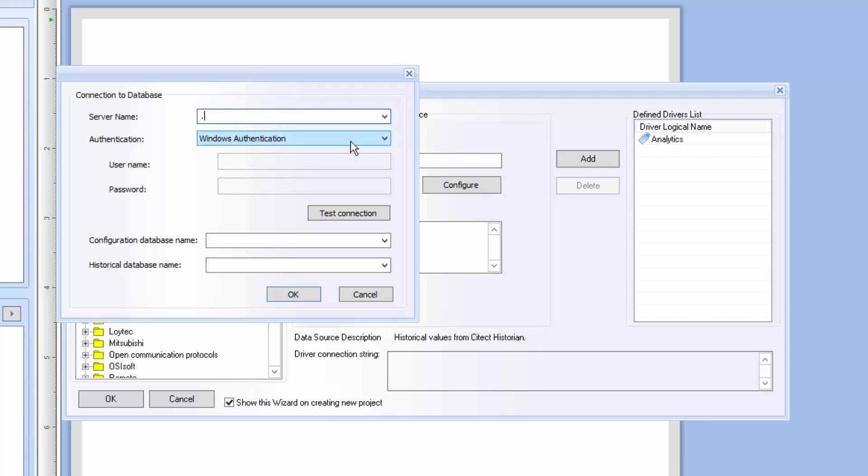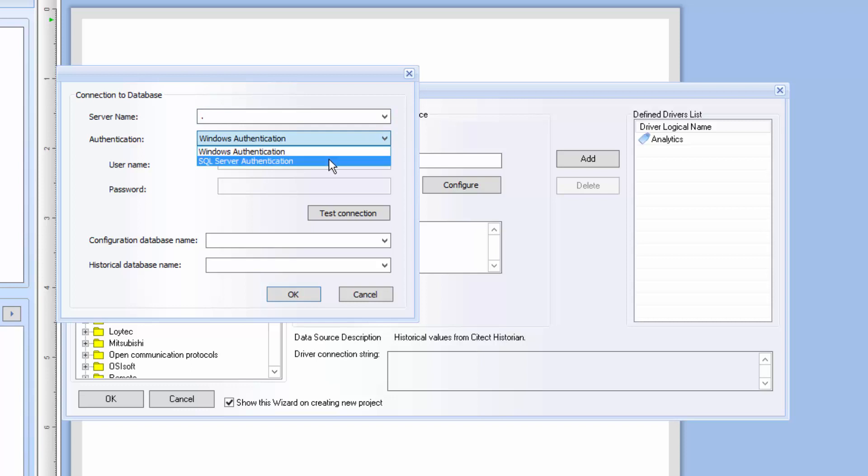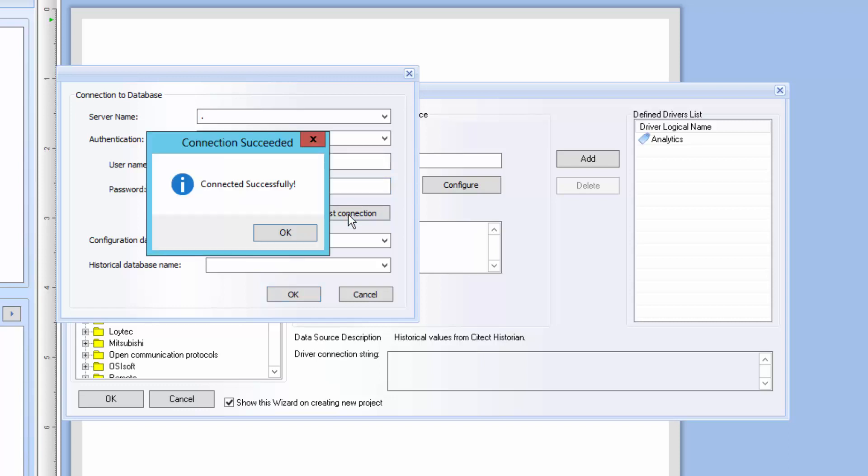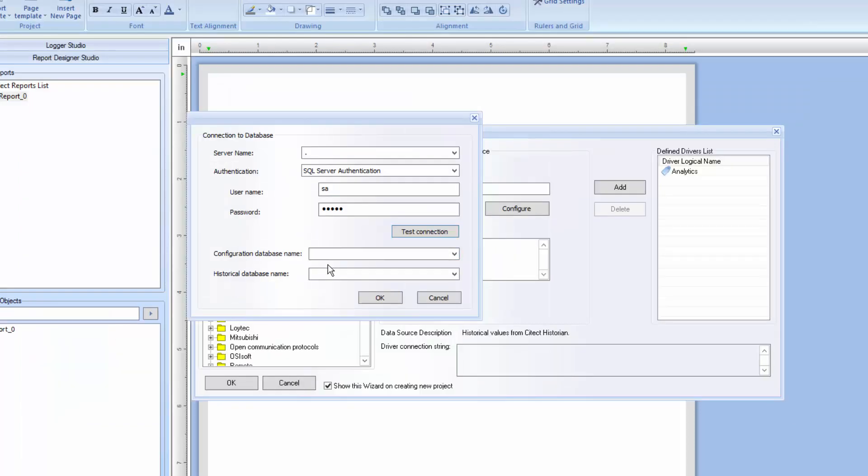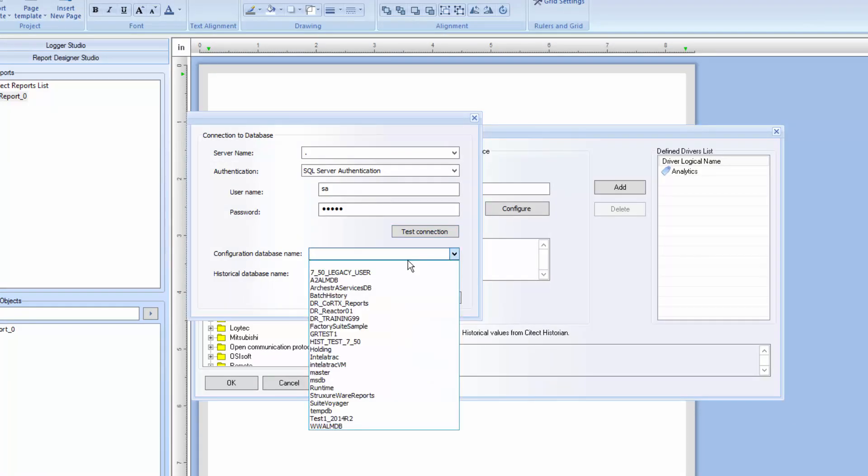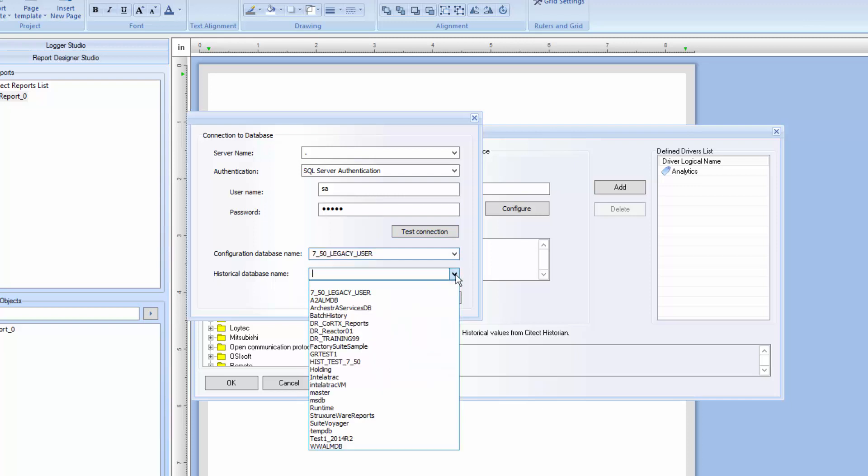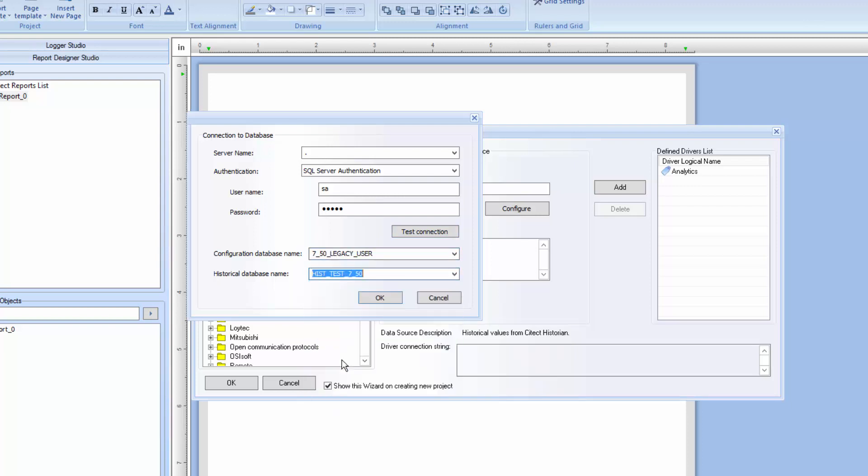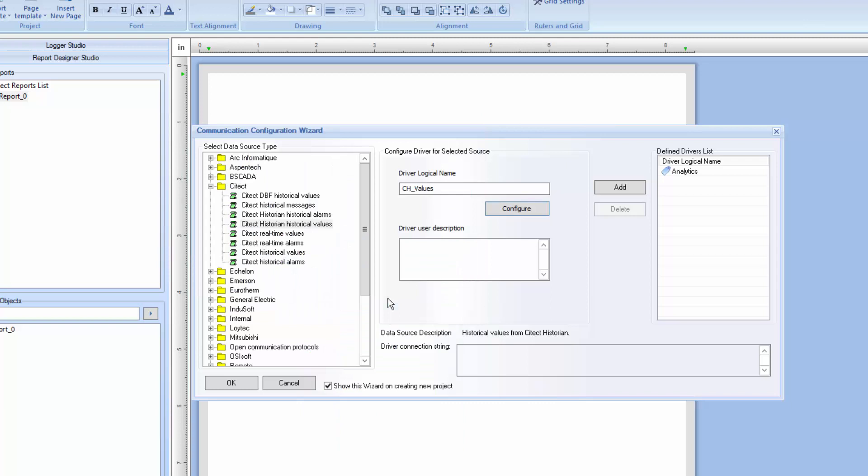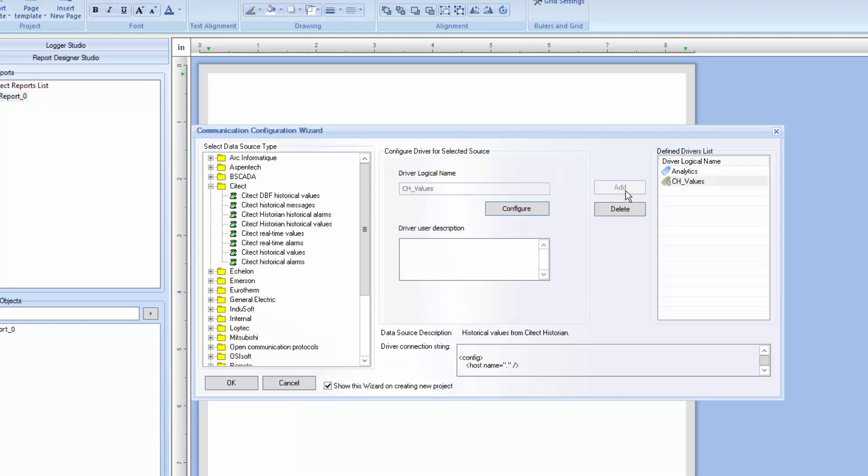Next, we'll select the SQL Authentication mode, either Windows-based or SQL-based authentication. I'll use SQL-based here. Let's test the connection before we continue. Finally, we need to select the Historian's Configuration database and the Historical Data database name. Click OK and then add the configured driver to the list.